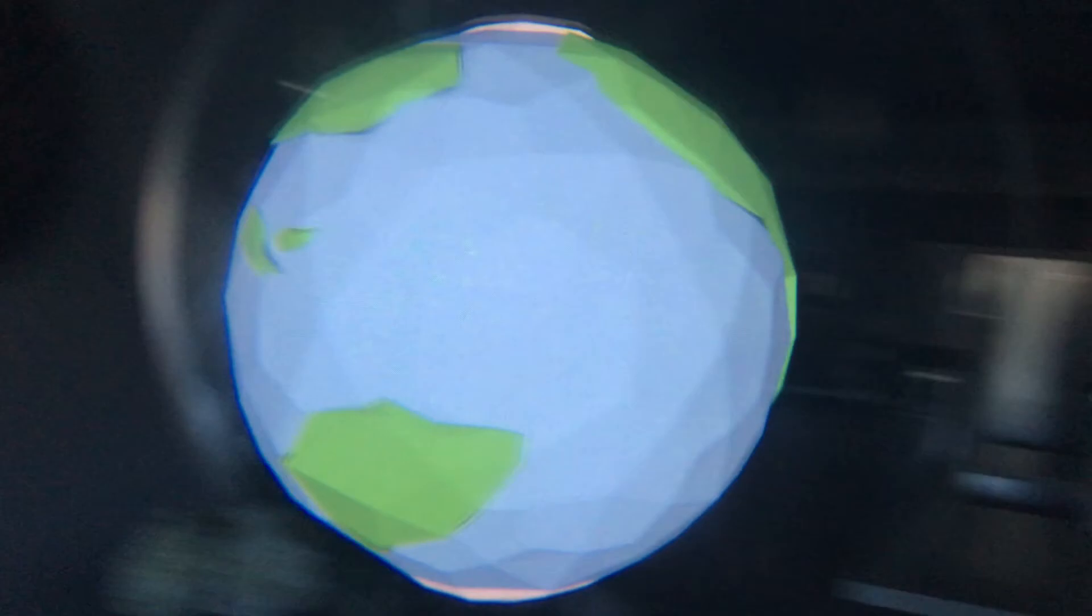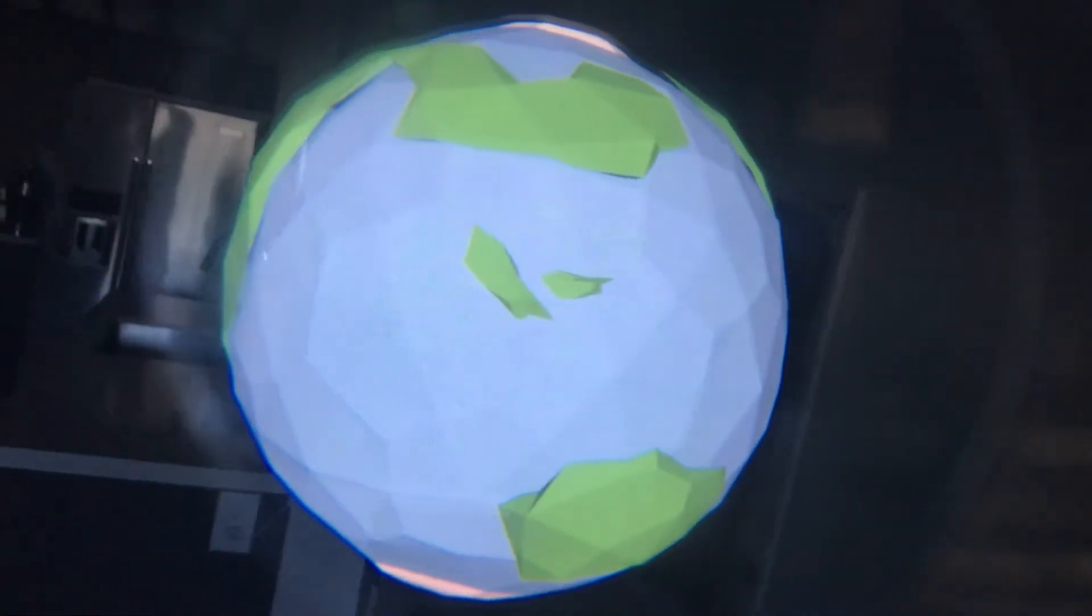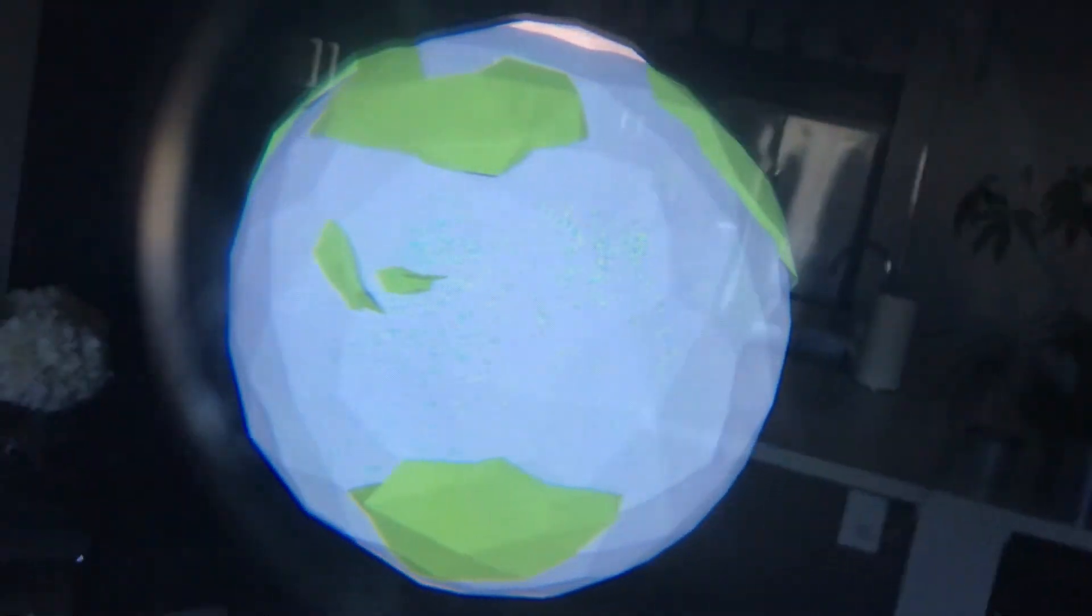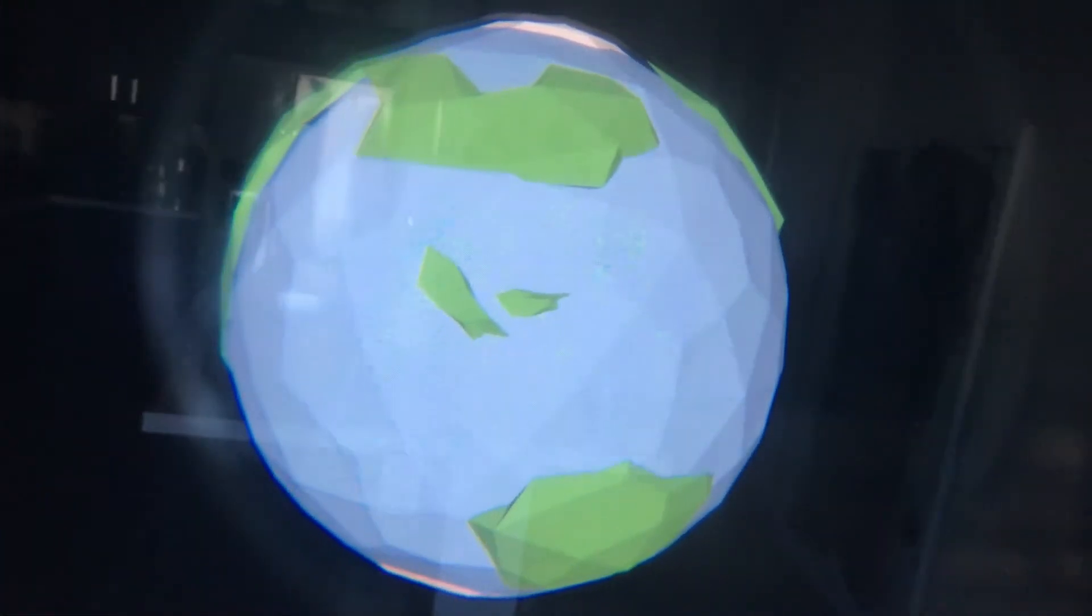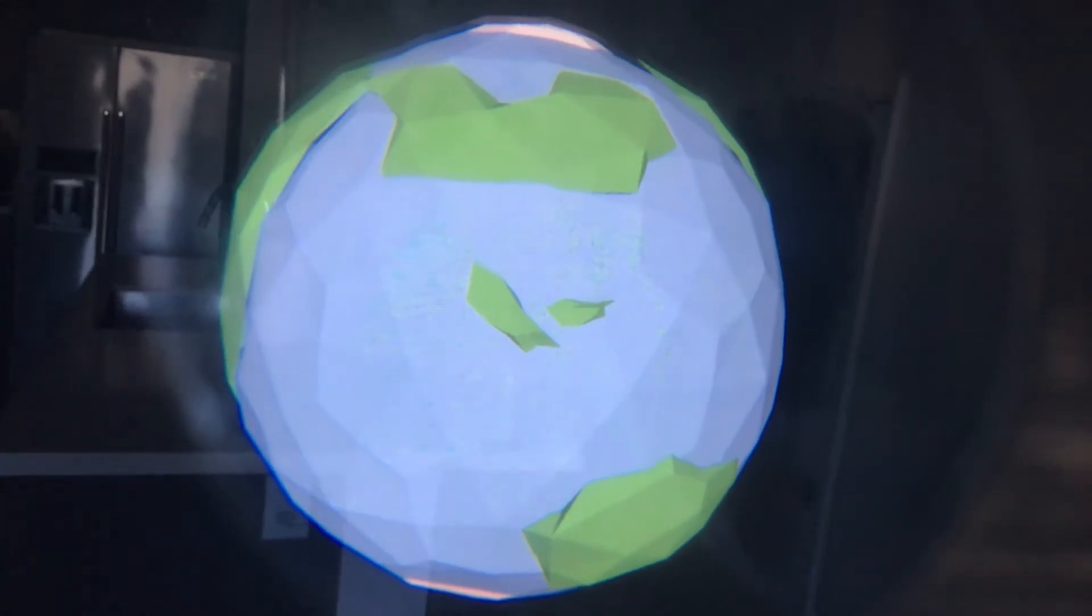Now as you can see, I have that 3D model in augmented reality. Right now it's kind of stuck to where I'm looking at, but I could place it here, for example, and now it's stuck in place.